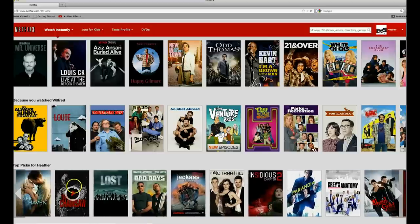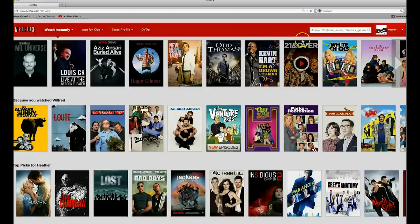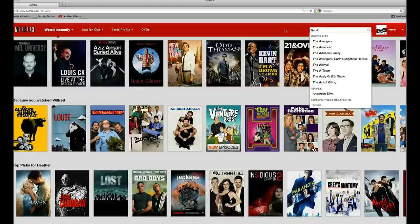Now let's find a movie. I am a huge fan of the Avengers, so let's search for that. First, I'm going to click up in the search bar, which is located in the upper right-hand corner of the Netflix homepage. In here, you are able to search by title, actor, director, or genre. I'm going to type in The Avengers. As I type in the title, Netflix is going to guess what I'm trying to search for and list some suggestions. By the time I press the A in Avengers, the top result is the movie I'm looking for.